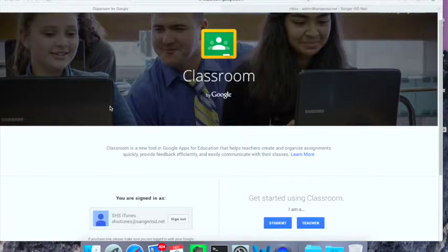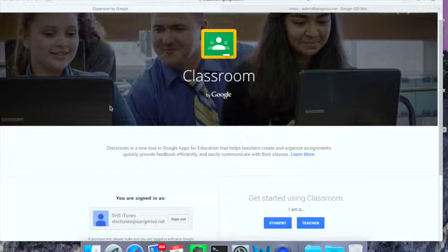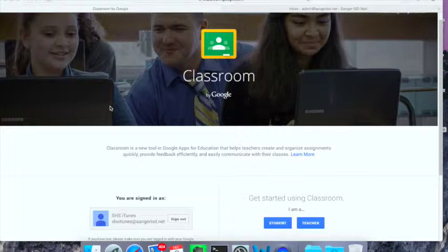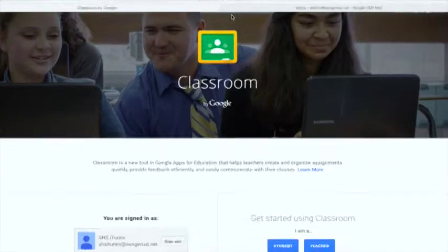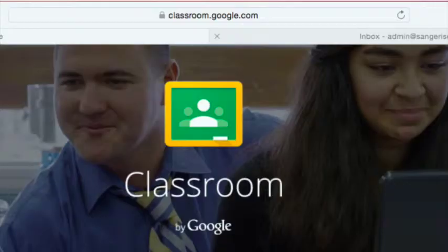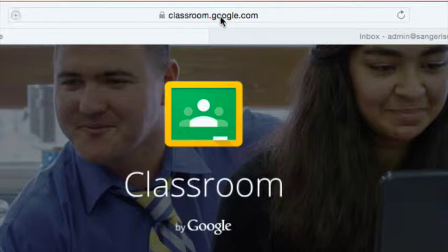Alright, let's very quickly get started with Google Classroom. You're going to want to sign in with your educational account. In our case, it's going to be your typical Sanger ISD email credentials, and you're going to want to go to the website, classroom.google.com.